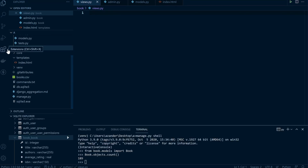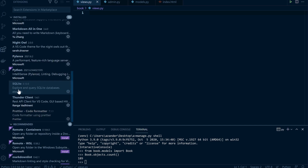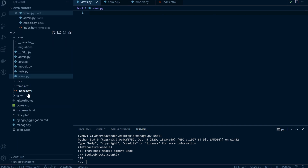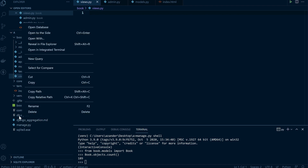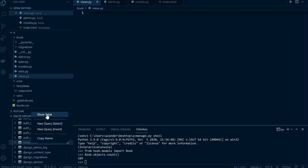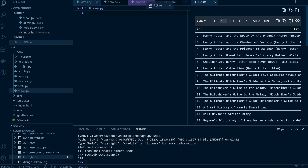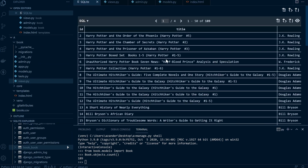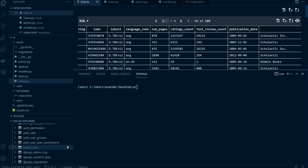If you want to explore the database further, I've got SQLite Explorer — this is an extension called SQLite, go ahead and install that. It gives you access to the SQLite database. Open the database, drill down to the different tables, and you can see all the data in this table. One of the fields is called ratings_count, which denotes the number of times users have rated individual books — this book here has been rated 6,333 times.